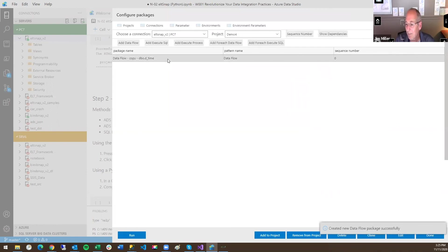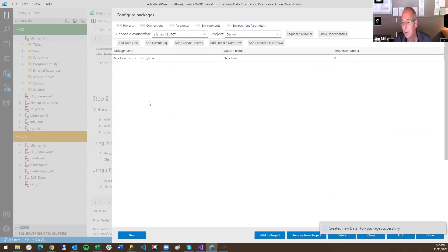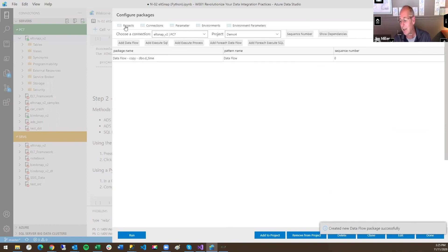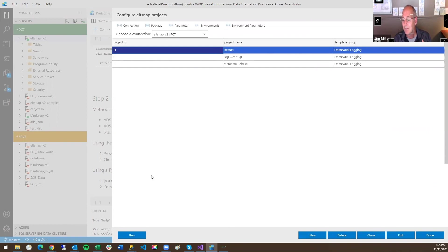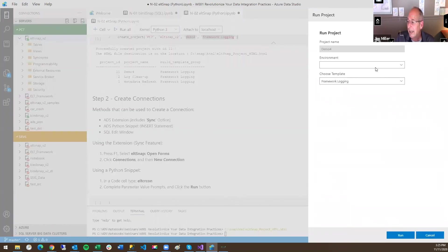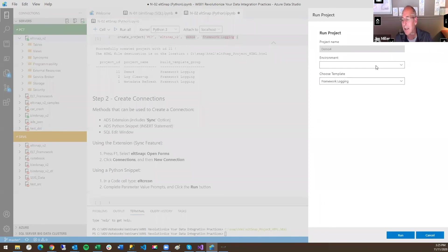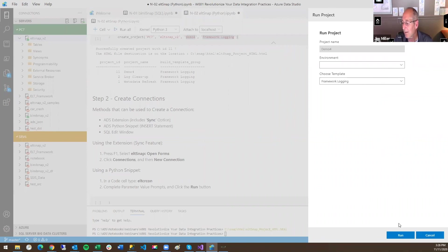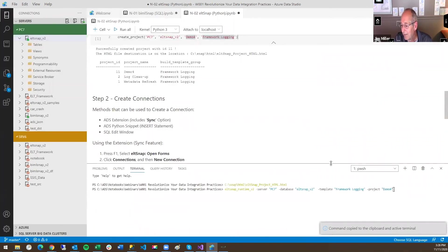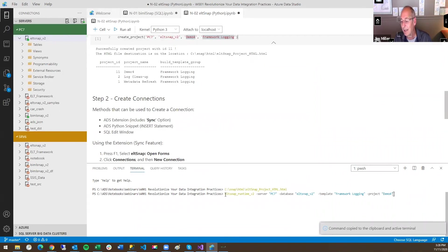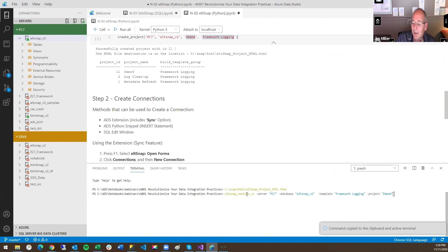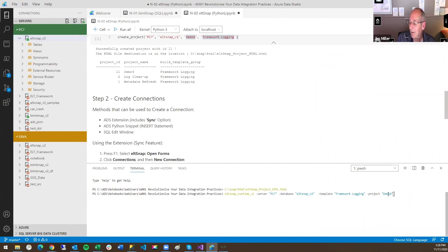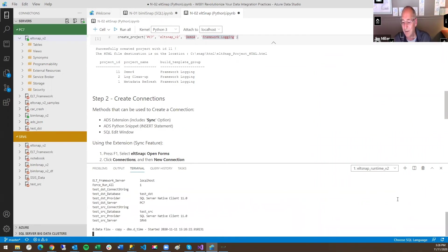So now we can actually run it. We don't have to build BIML, we don't have to go to Visual Studio. To run this, I could run just the package or I could run the project. I'll do the latter. So here's demo four. I'm going to click run. And you can provide the, if it was parameter driven, you can give it the environment. You can change the template, the volume of logging that you're doing. If you click run, then what happens is it goes down to the terminal window and it gives you this command. And what this command says is execute the runtime. Tell it the configurations in this server, this database. Use this template and run this project called demo4.